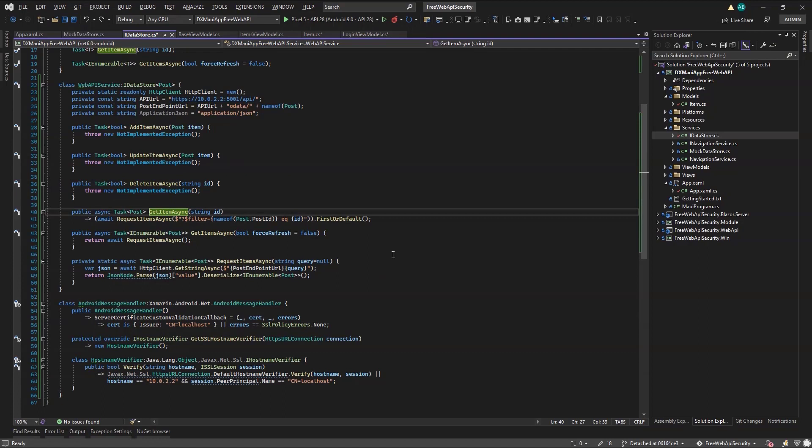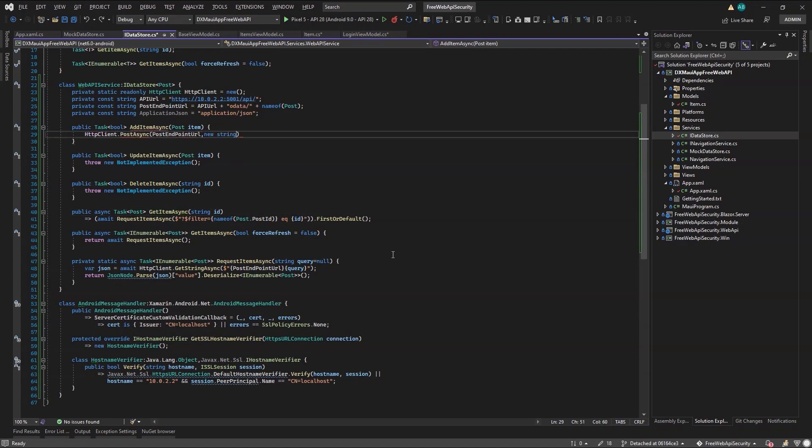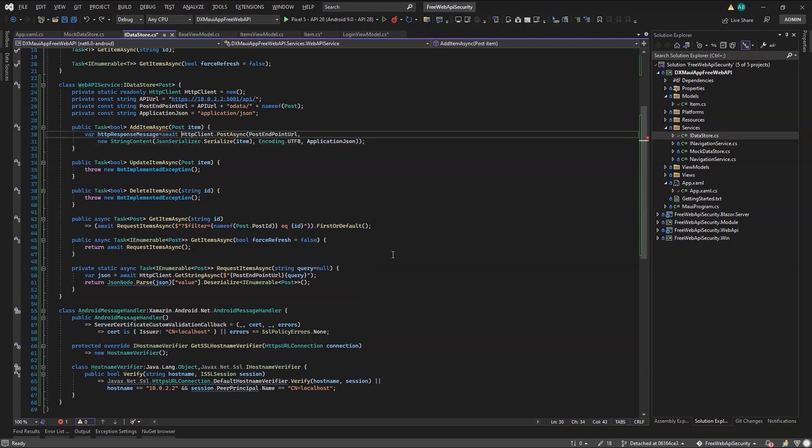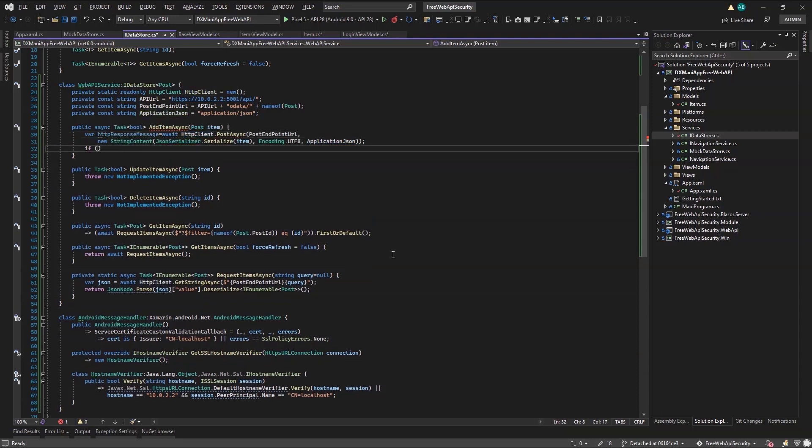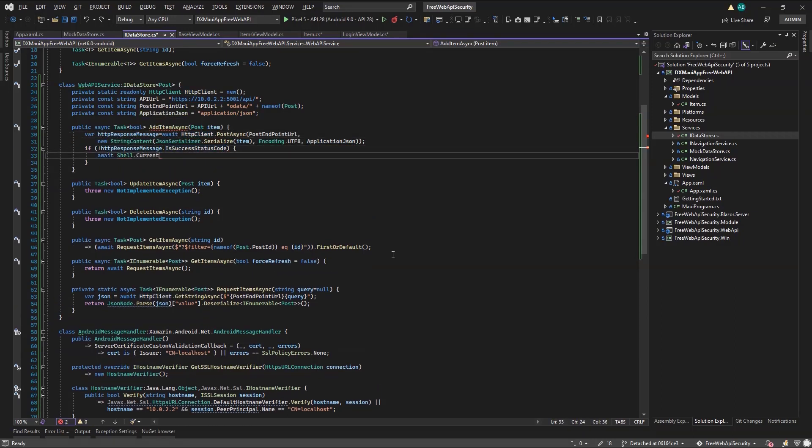Following is the addItemAsync, where this time I'll send the post object parameter to the Web API endpoint. In the case of an error, for example, a user that can't create posts, I'll display an alert.